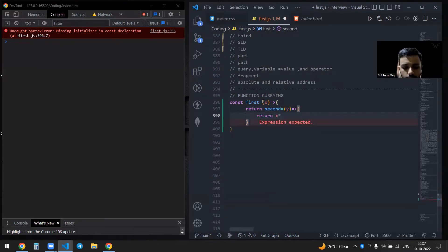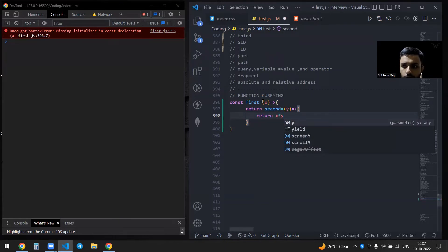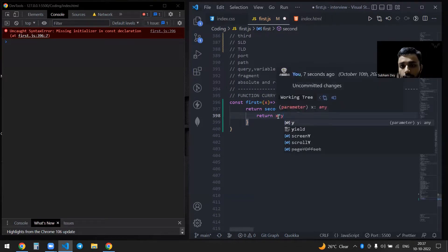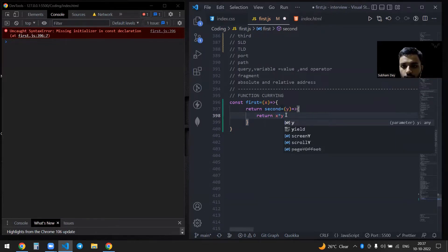Second will return x into y. That's it. If you know closures or are a little bit familiar with them, you'll obviously know that the value of x — here on line 398 — will be stored in the closure scope, and second will actually go to the first function and access that value of x.